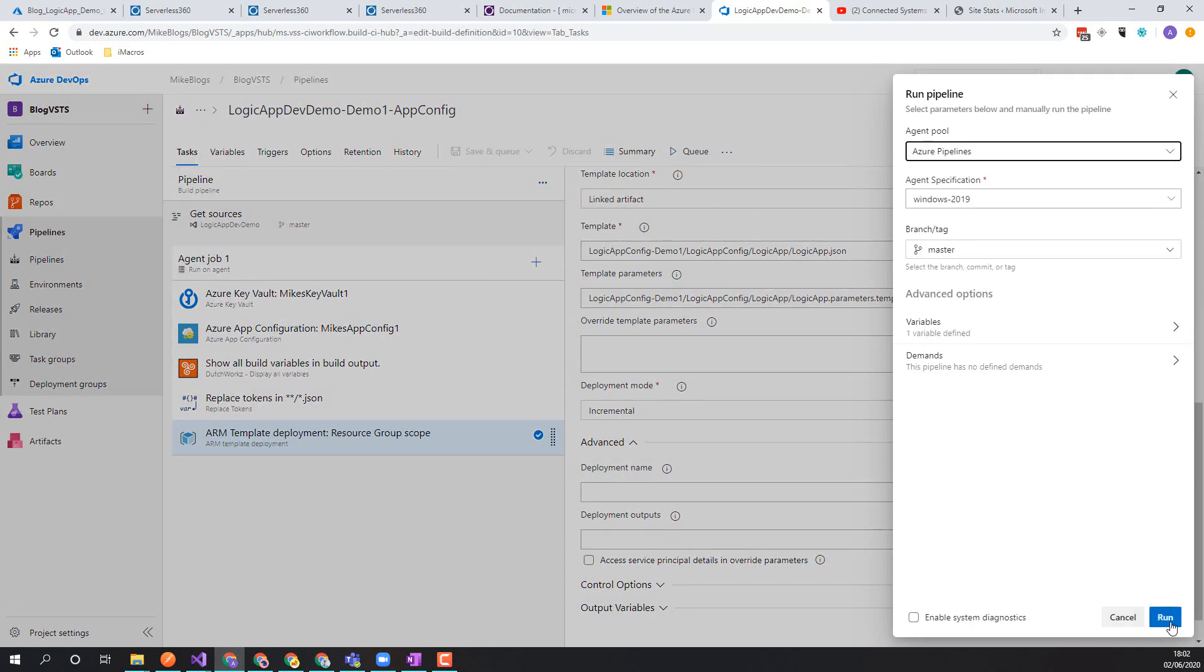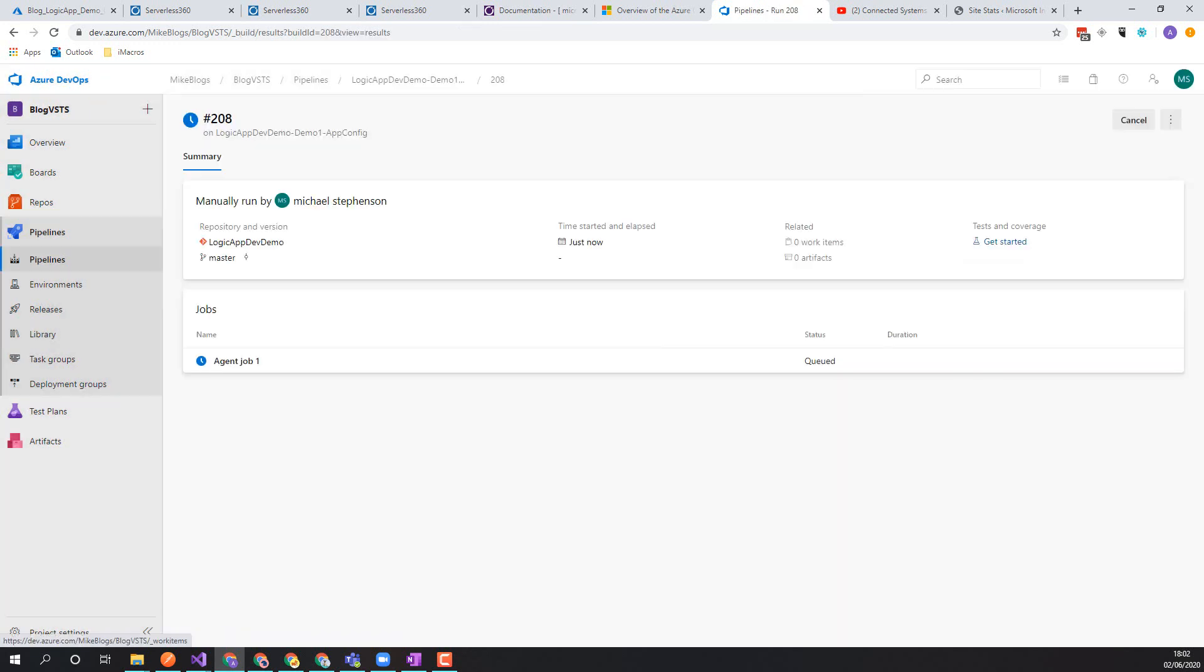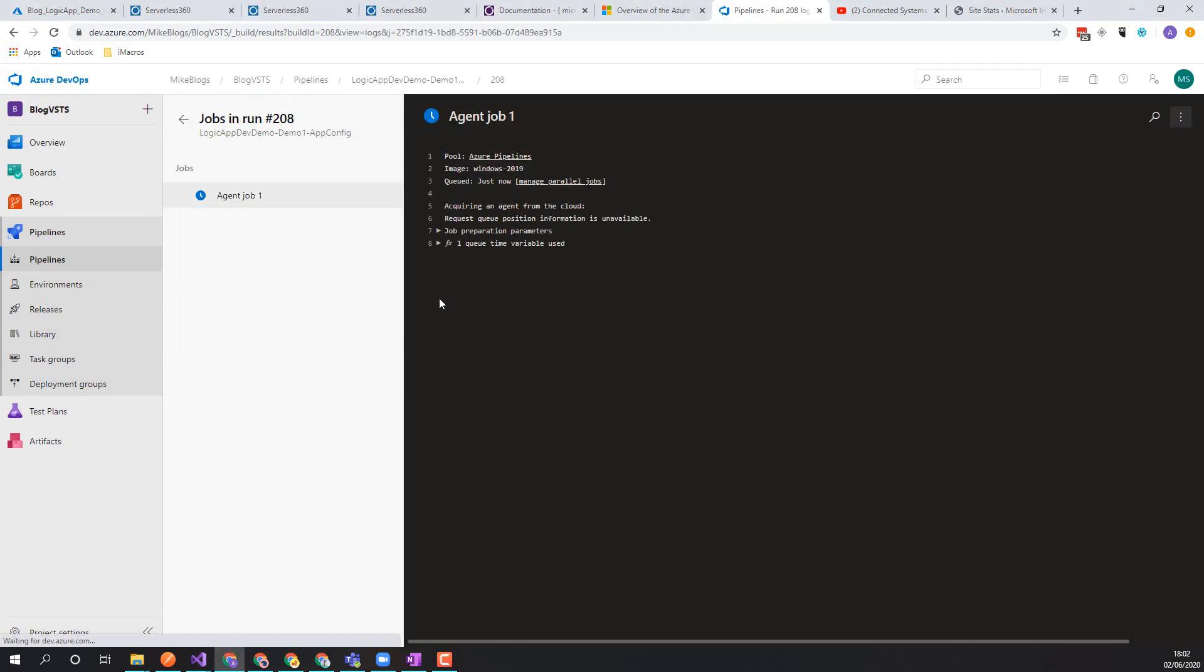So if we have a quick run of this pipeline, we'll let this run through. I'll just pause the video a second until the pipeline finishes to make the video a bit shorter.